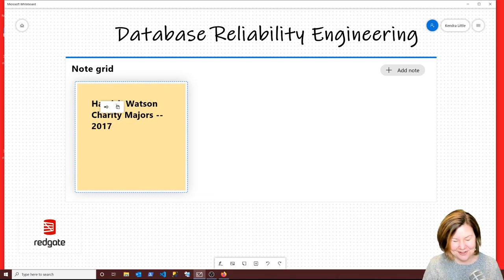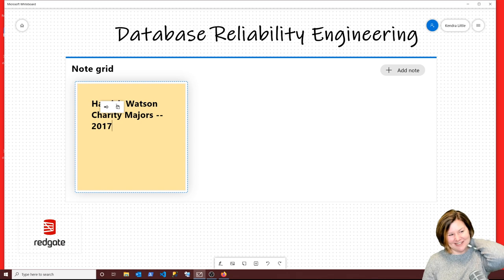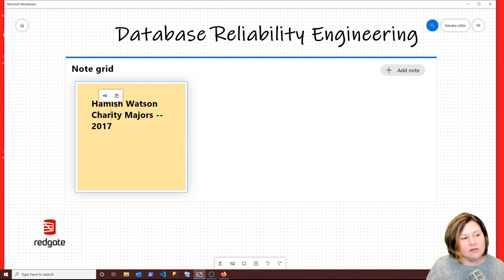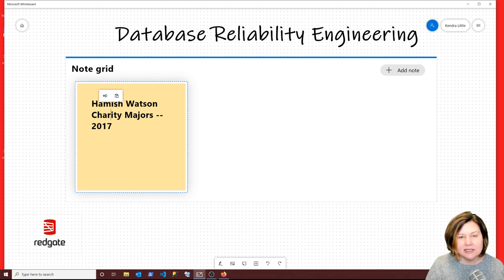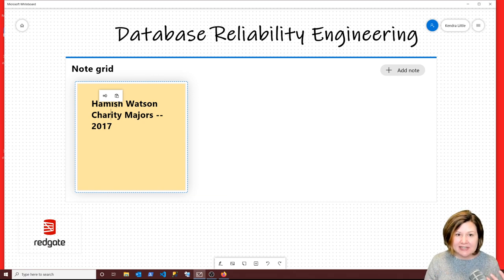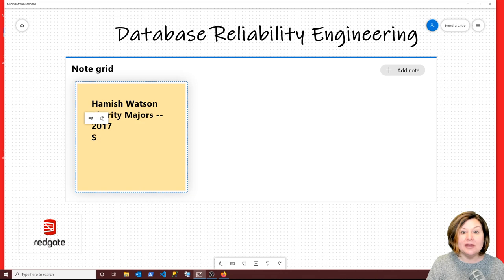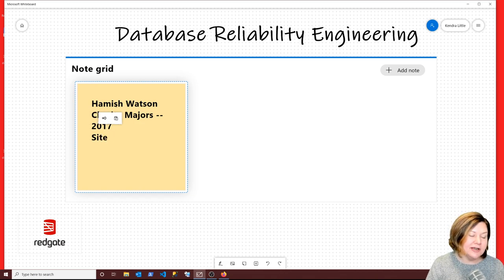I've been missing out on this concept for a little bit. From what I can tell from searching, database reliability engineering is a play on site reliability engineering. The other author of the book is Lane Campbell. I just bought it on Kindle.